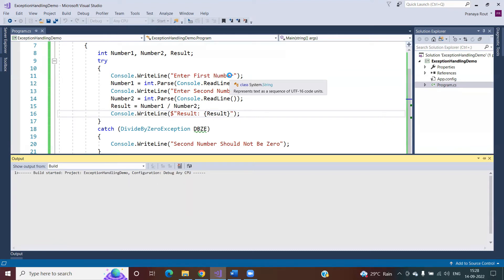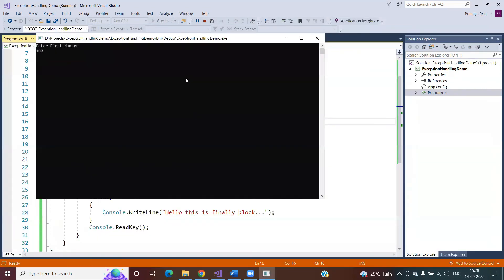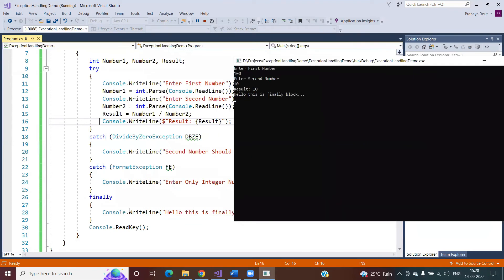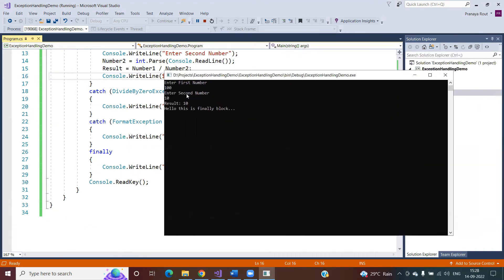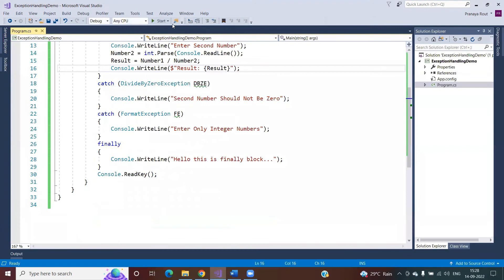First scenario: I enter correct data — 100 as the first number and 10 as the second number. The output is 10. After the output, you can see the statement written inside the finally block is executed — 'Hello, this is finally block.' The catch blocks are not executed because the try block did not throw any exception, so the catch blocks are simply ignored. But the finally block still executes.